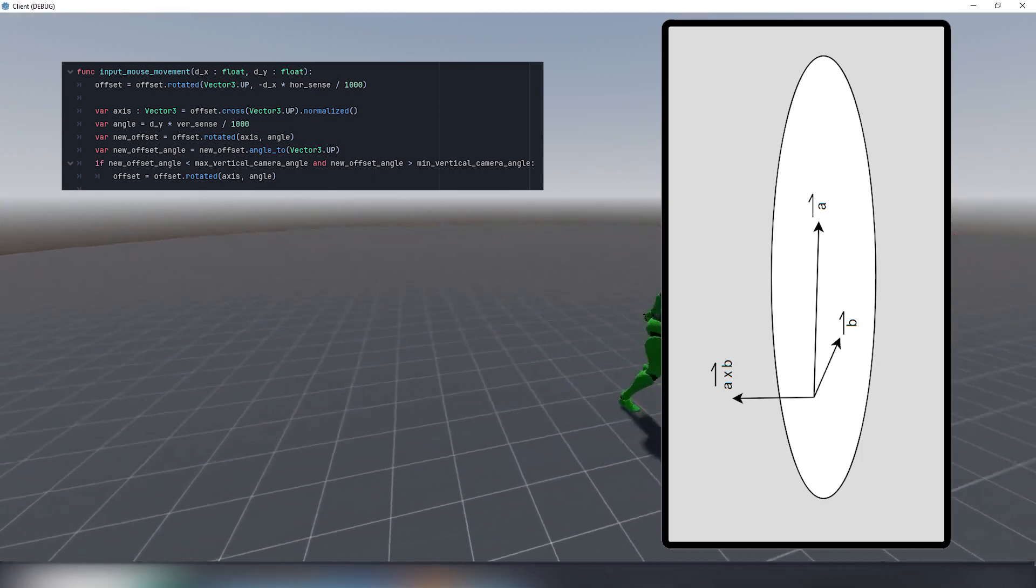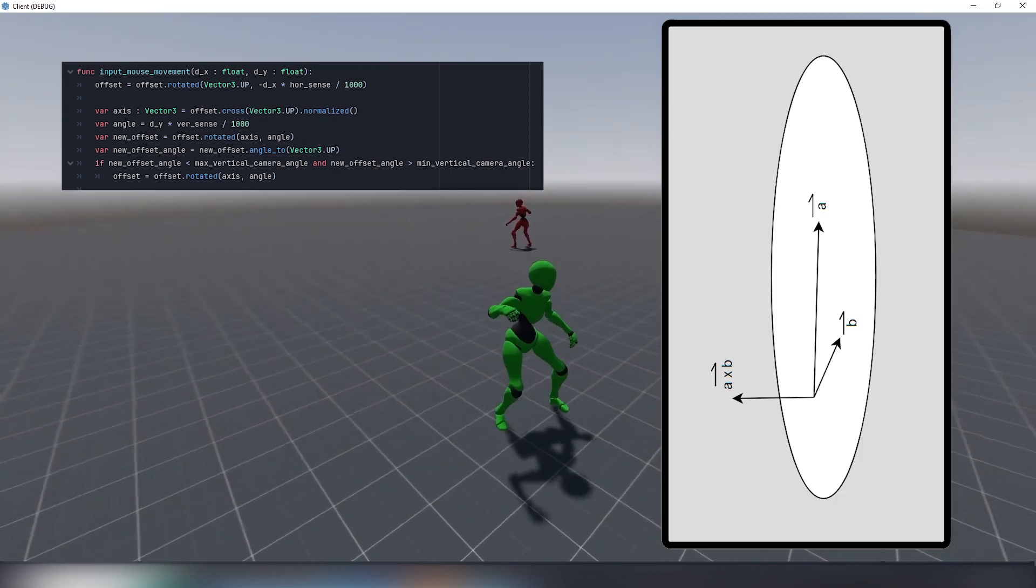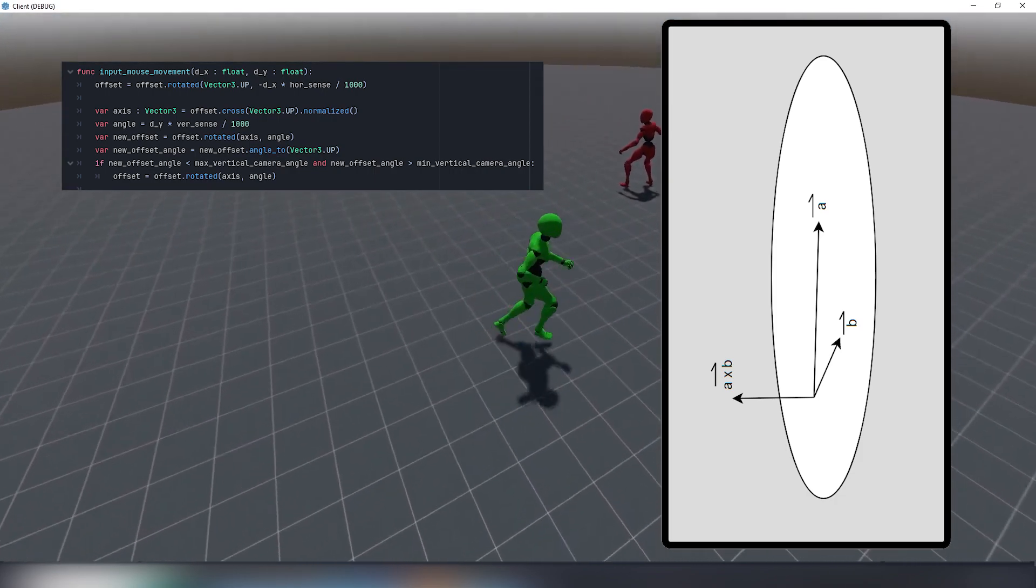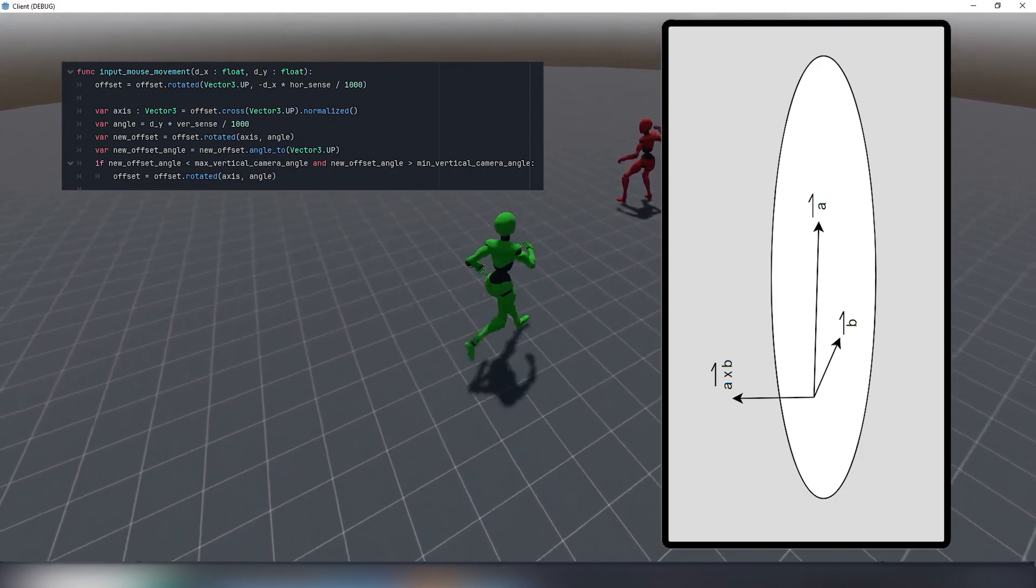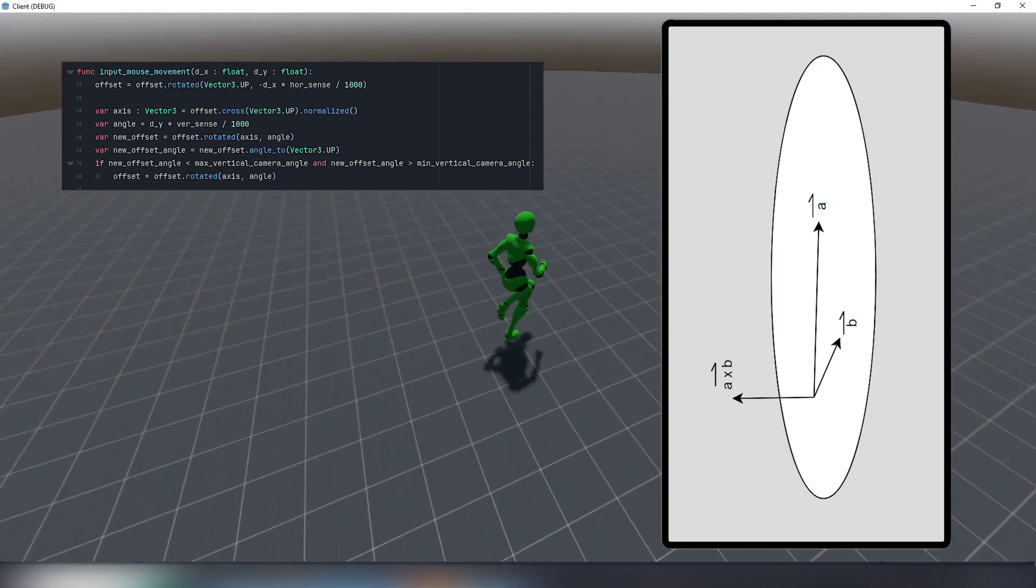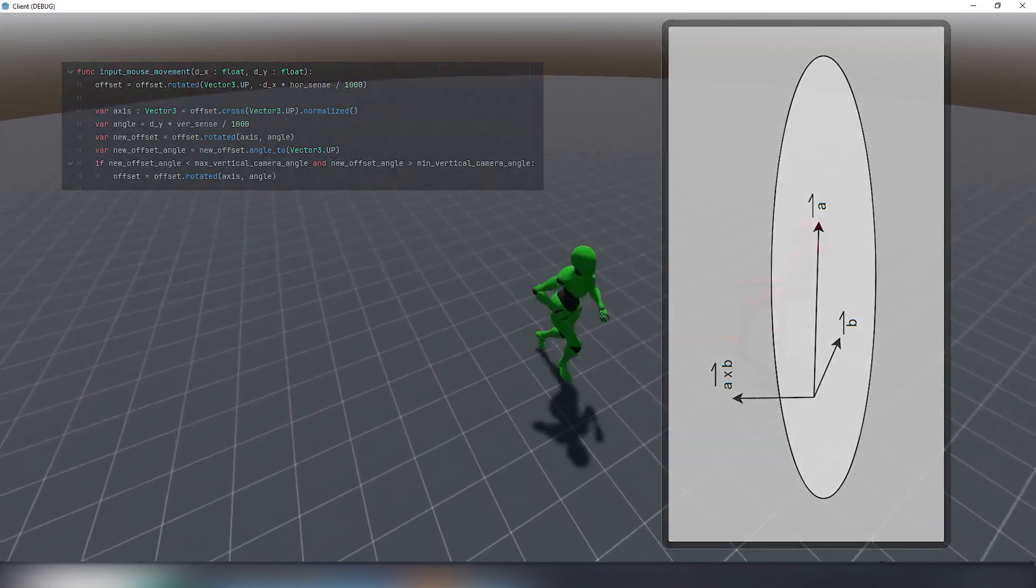And then there is some additional work to do because we want to limit our vertical rotation but I'll skip it for today.